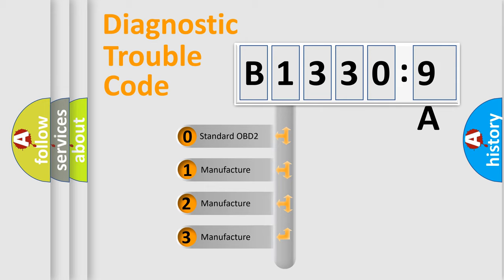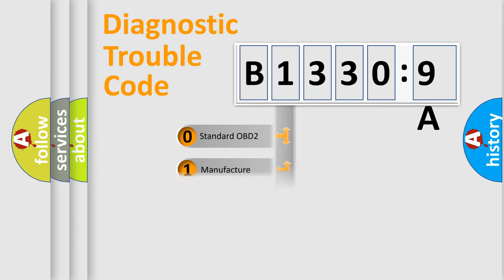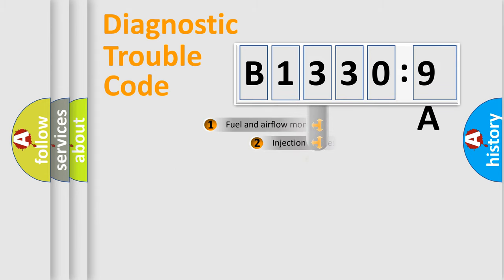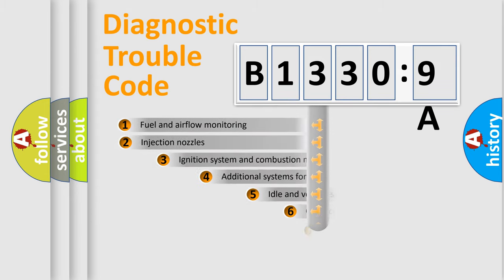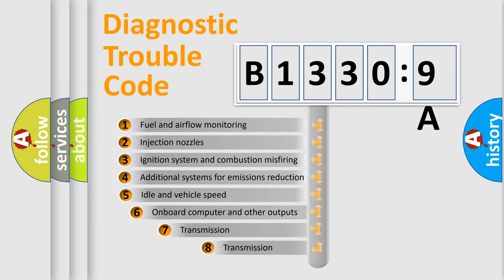If the second character is expressed as zero, it is a standardized error. In the case of numbers 1, 2, 3, it is a more precise expression of the car-specific error.